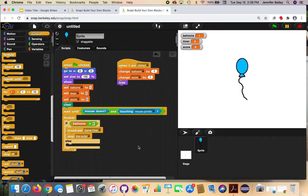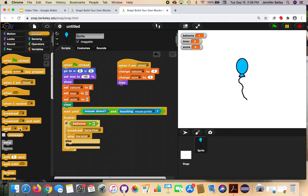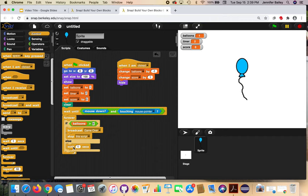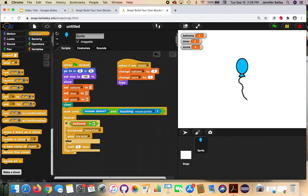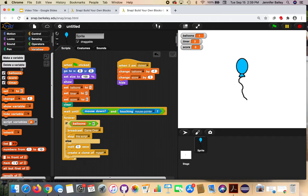Now we work on the else statement — this is where we create the clone. If we have fewer than nine balloons on the screen, we keep creating clones. Still in the Control drawer, get a 'wait 1 second' block and put it inside the else statement, then get a 'create a clone of myself' block and attach it to the wait. Go back to the Variables drawer and get the 'timer' variable block to replace the '1 second' — so now it says 'wait timer seconds,' meaning it waits however many seconds are in the timer before creating another clone.